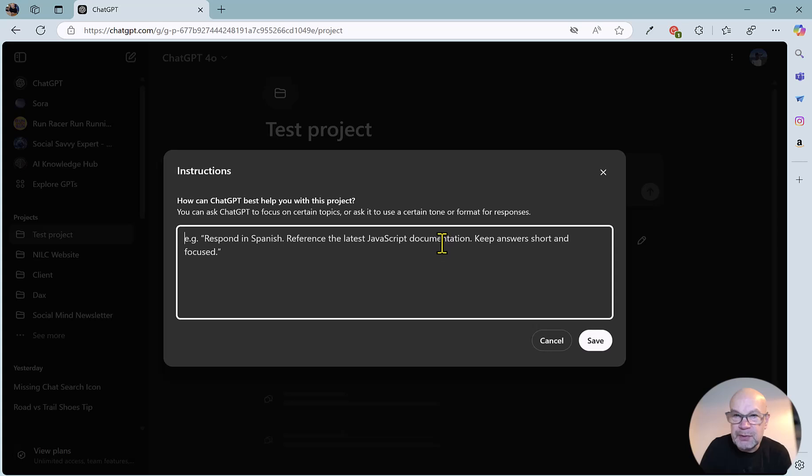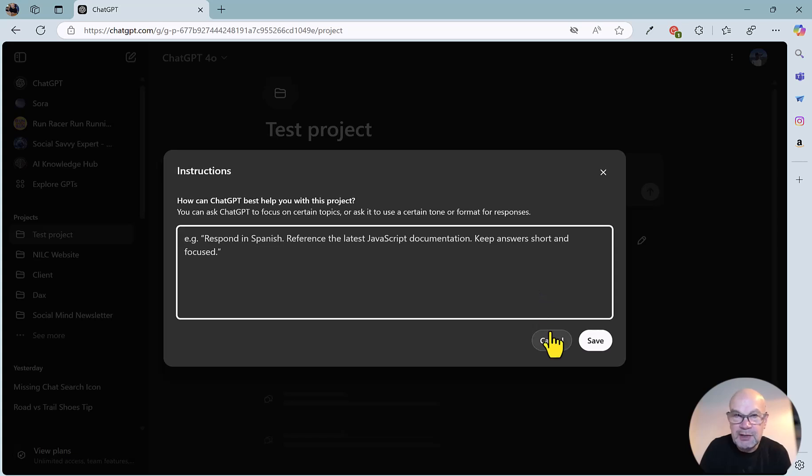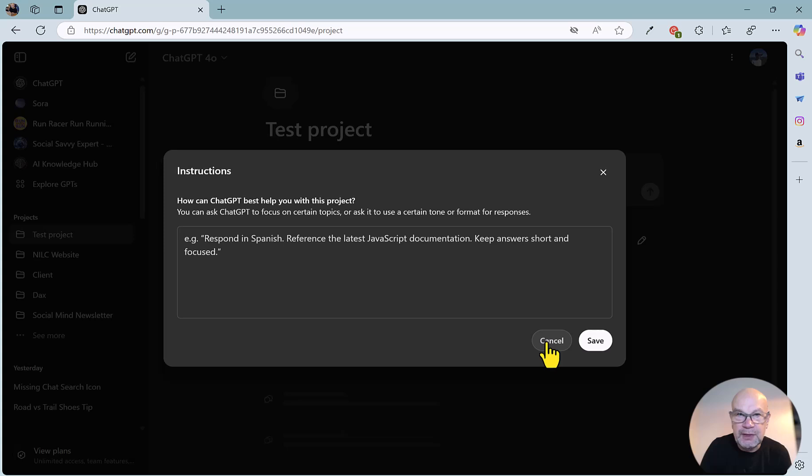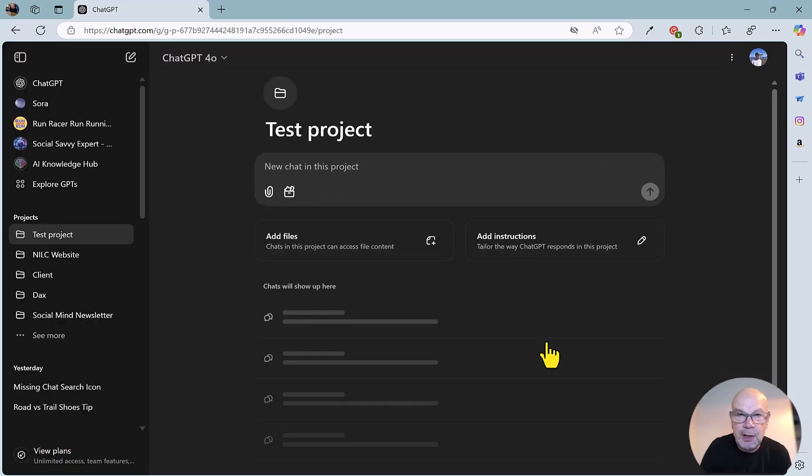responses. So pretty handy that you can have those background instructions that apply to the whole of the project, so you haven't got to constantly repeat them for this particular bit of work that you are carrying out.